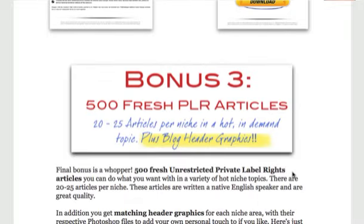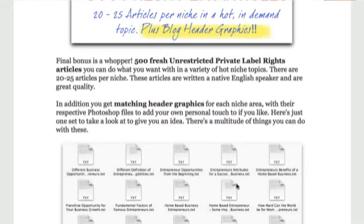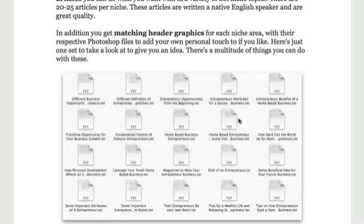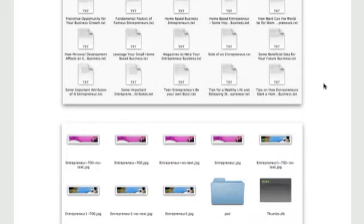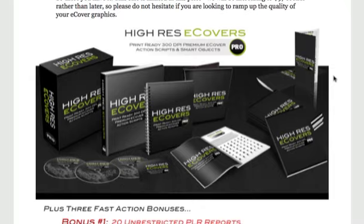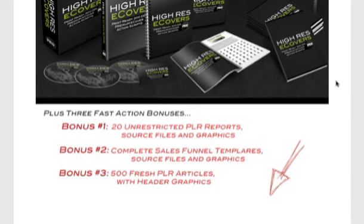Bonus three: 20 to 25 articles per niche topic — over 500 fresh PLR articles that you can do what you like with. They also come with blog header graphics pertaining to each topic. You get 20 to 25 articles in excellent English, and you get the header templates and the Photoshop files to add your own name. So that's a fantastic bonus, and there are three great bonuses — 20 unrestricted PLR reports with source files and graphics, complete sales funnel templates, and 500 fresh PLR articles.